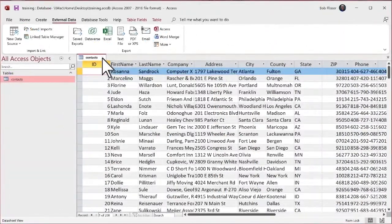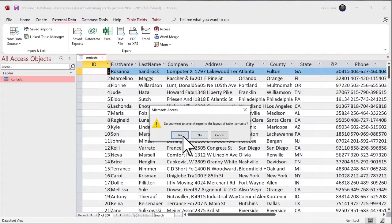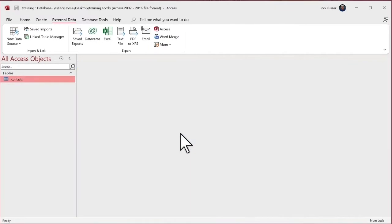Let's go and do that. So back in Access, let me just close that. Yes, I want to save changes to the layout. Notice that changes to the layout, not changes to the data.